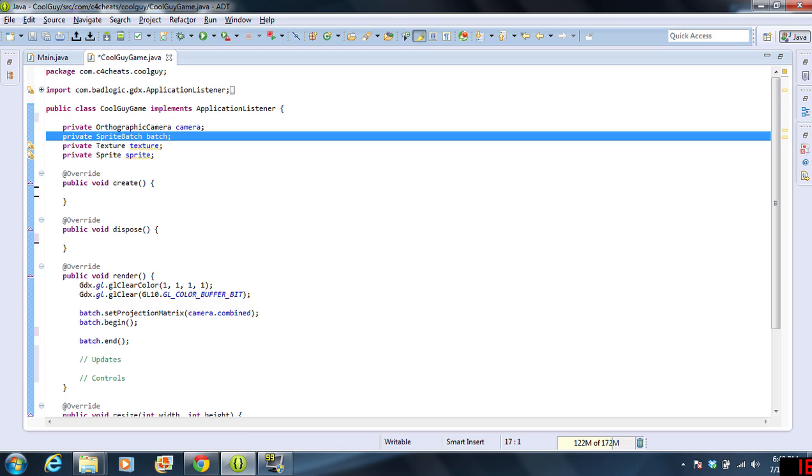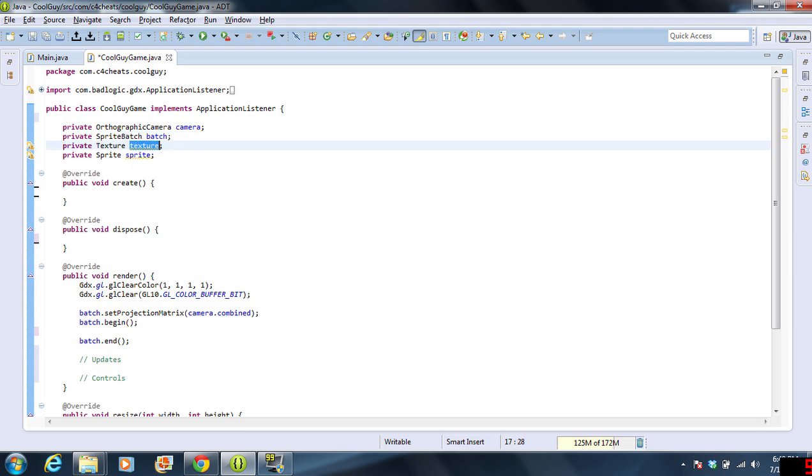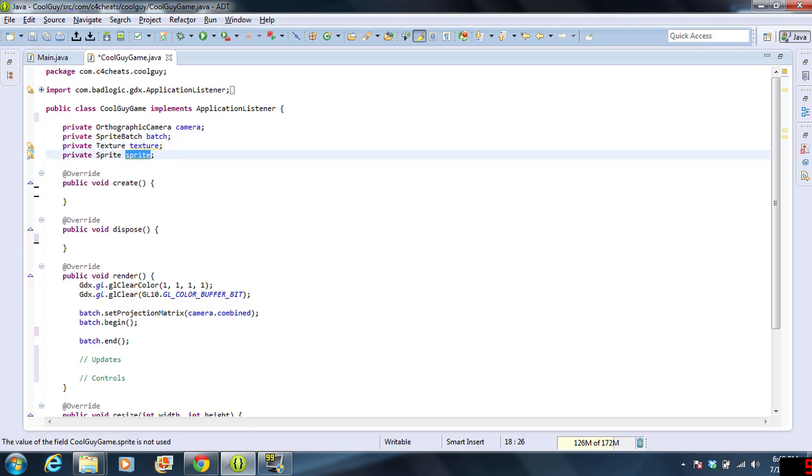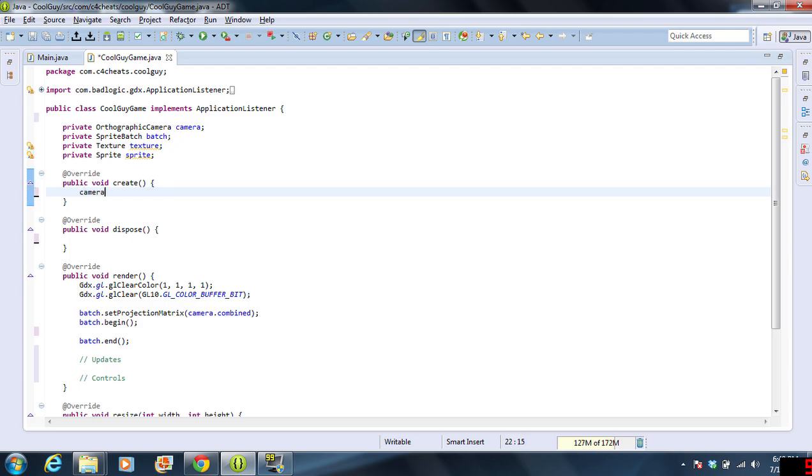Now, the first thing that we need to do is, we have these four variables. We have a SpriteBatch, a camera, a texture, and an actual sprite that we're going to apply the texture to.